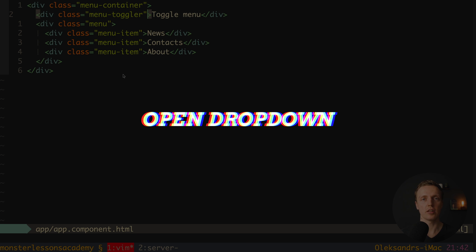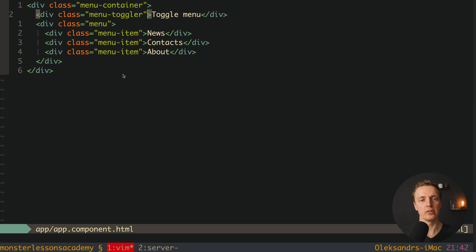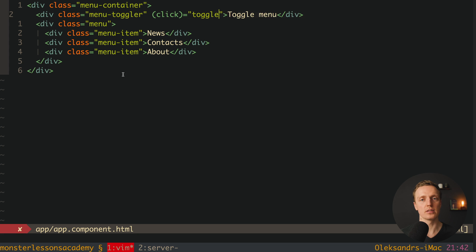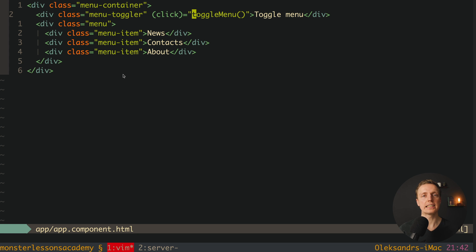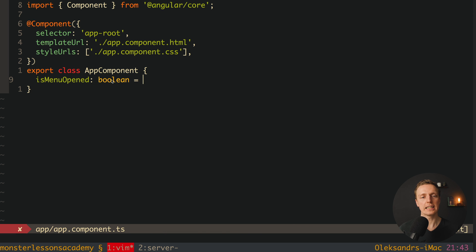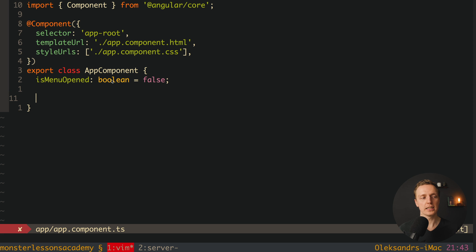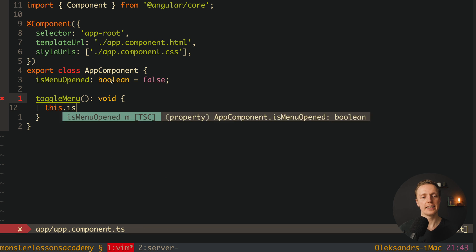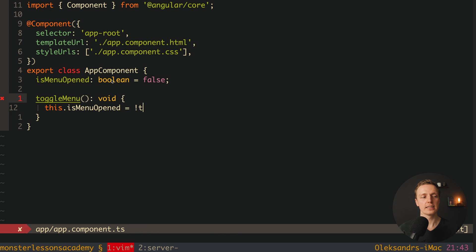Now let's look at how we'll use our dropdown. The toggle menu button doesn't relate to our click outside directive itself. We want to attach a click event named toggleMenu which will change a property in our component. Inside app component ts we must create an isMenuOpened boolean property — false by default — and a toggleMenu function that sets isMenuOpened to not isMenuOpened.